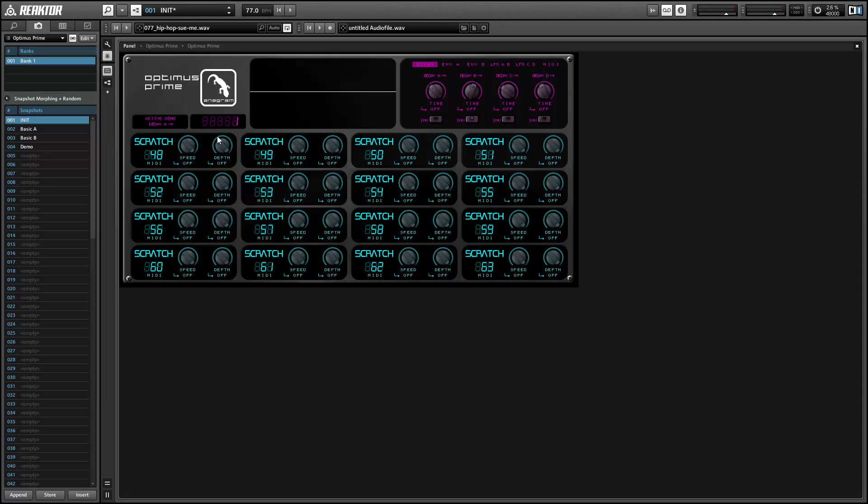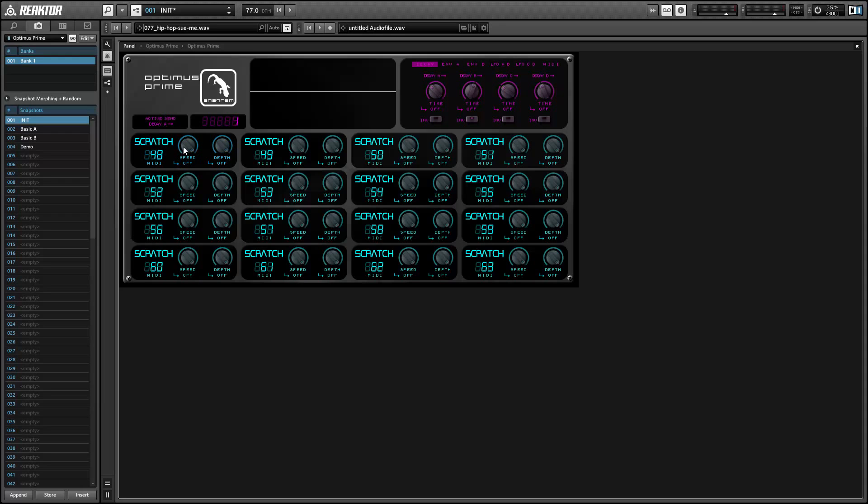Every effect has a depth knob. And then we have one other knob that changes depending on the effect. So for the scratch effect it's a speed knob. For the bitcrusher effect it's a bits knob, etc.